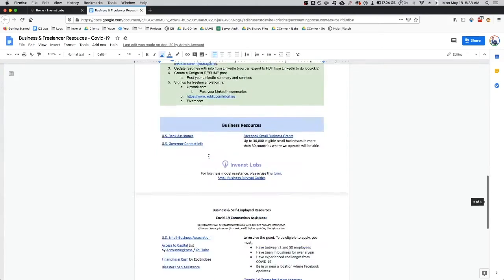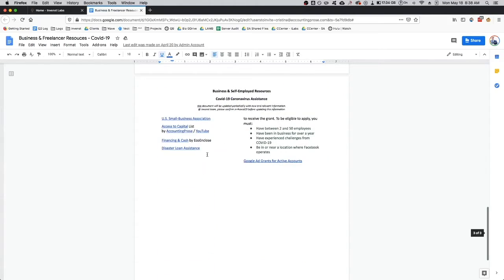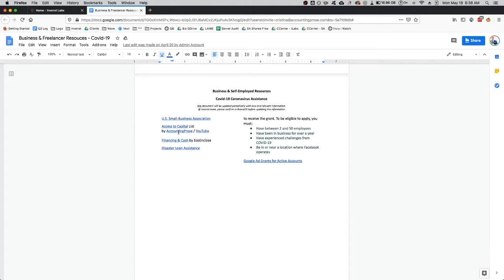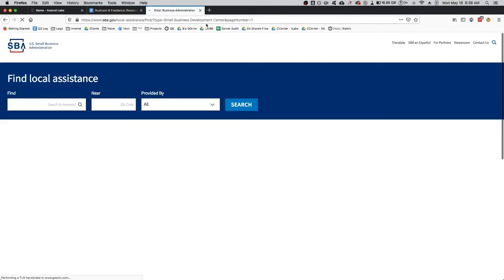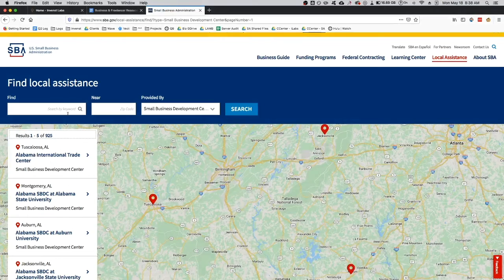If you scroll all the way down to business resources, you'll see some documents that we've linked, how to access financing and access to capital, U.S. Small Business Association, sba.gov, and all of the different resources that they have there.